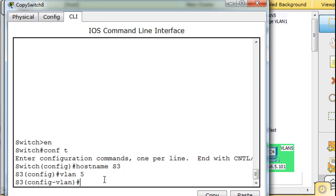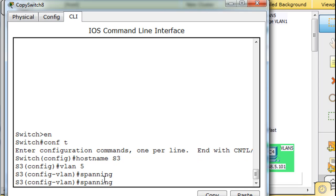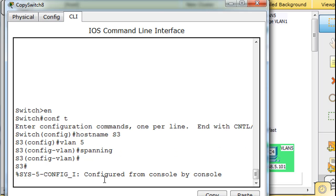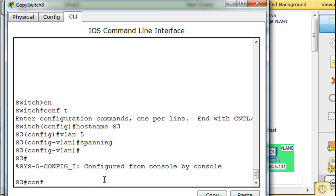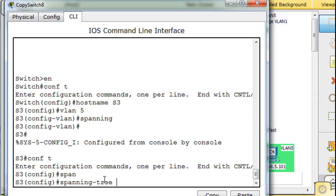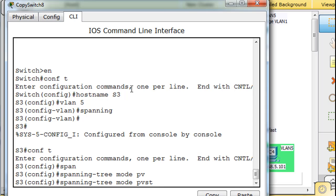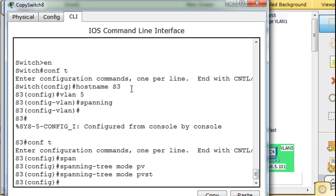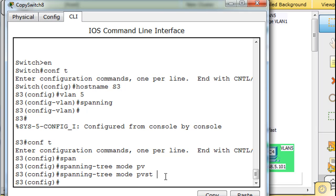VLAN 1 is already there by default. Then spanning... nope, I'm sorry. Control C. Conf T once again. Spanning tree mode PVST, right? So we set the spanning tree mode deliberately to PVST, although that's what it's already in.